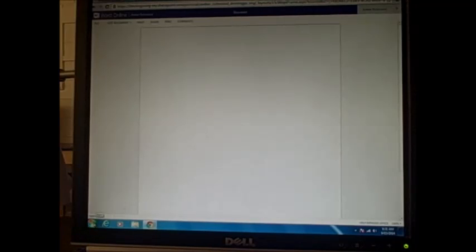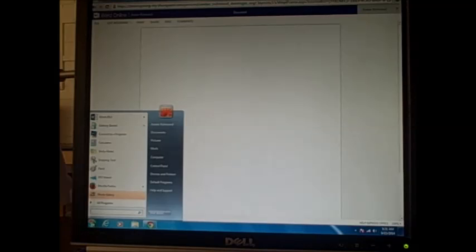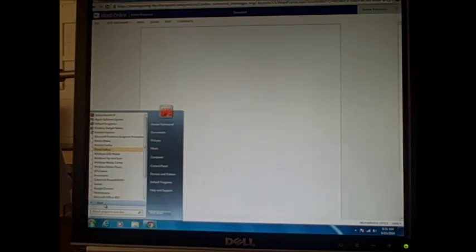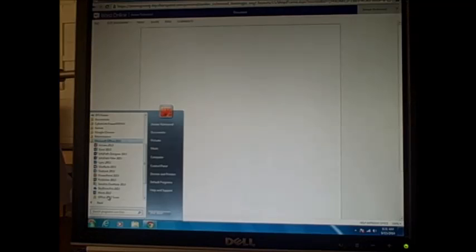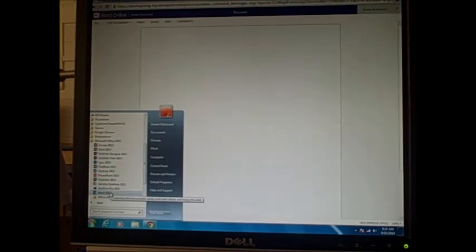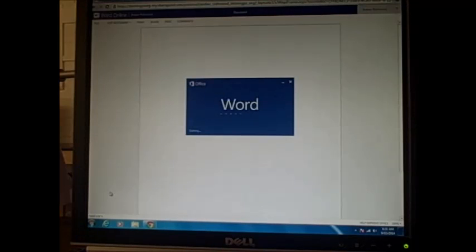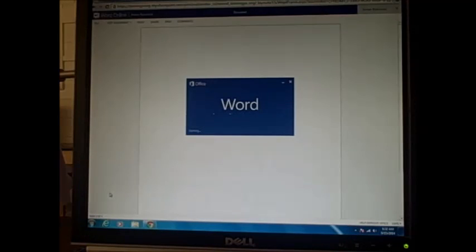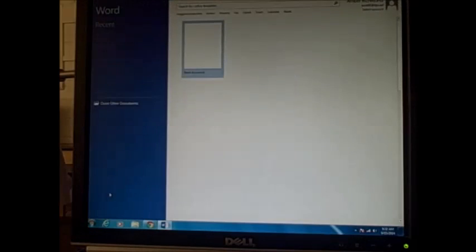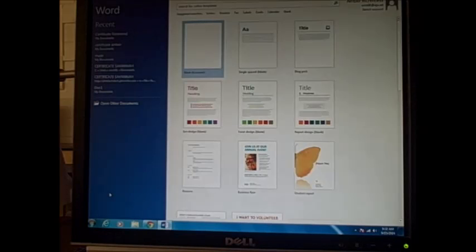So you guys are going to go to start, all programs, Microsoft Office 2013, and Microsoft Word 2013. It'll just say Word 2013. You guys are going to click on blank document.